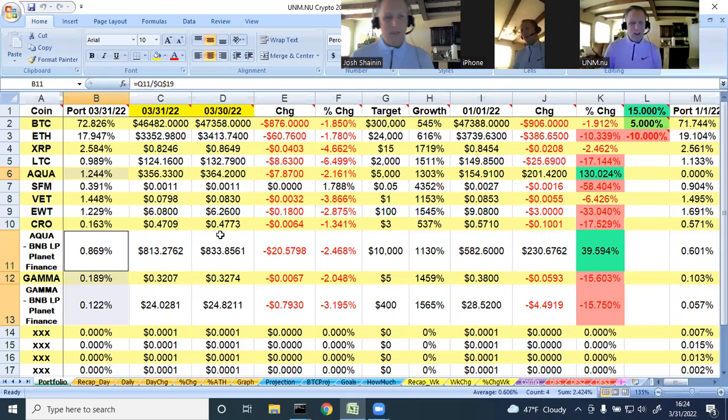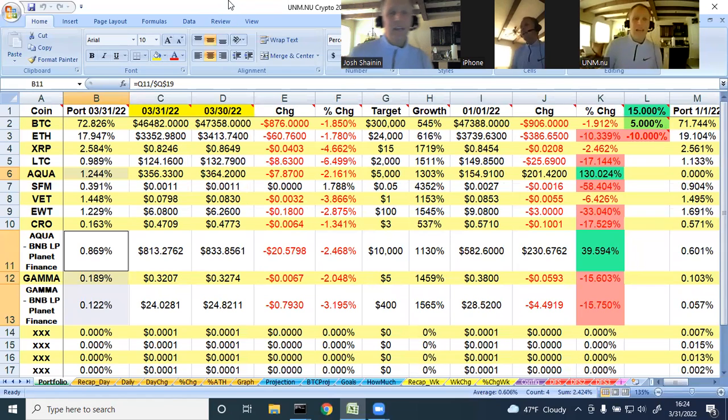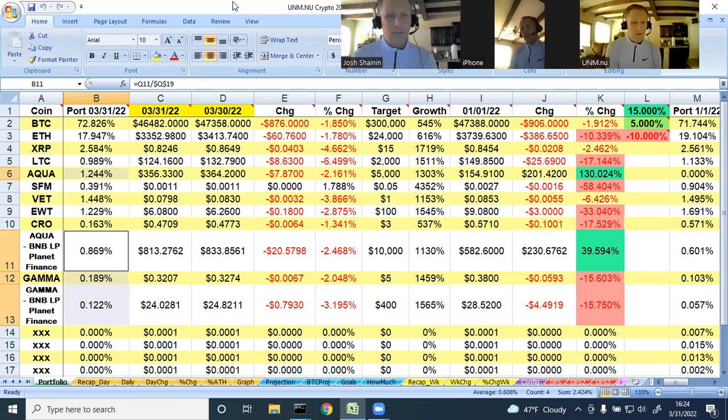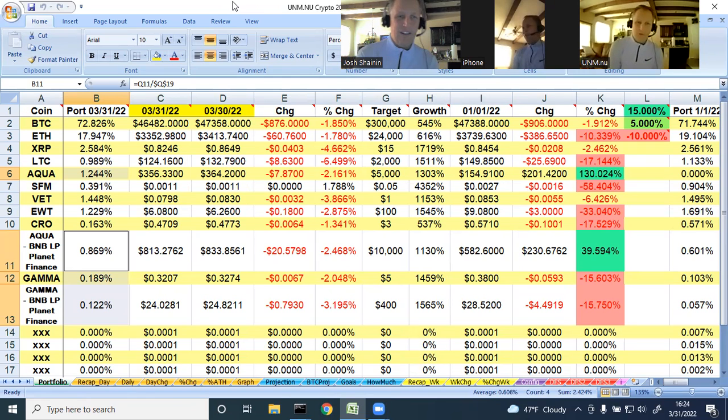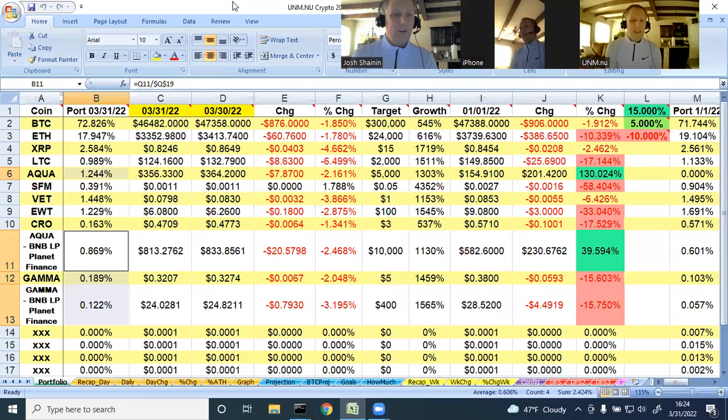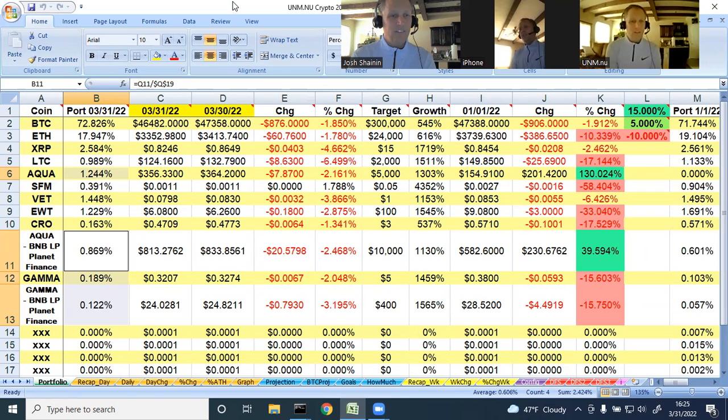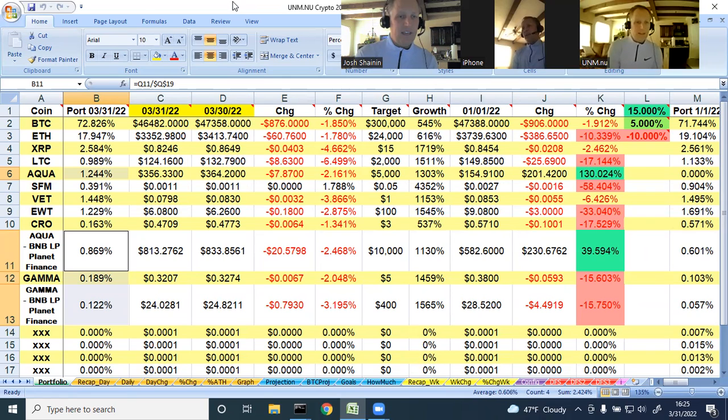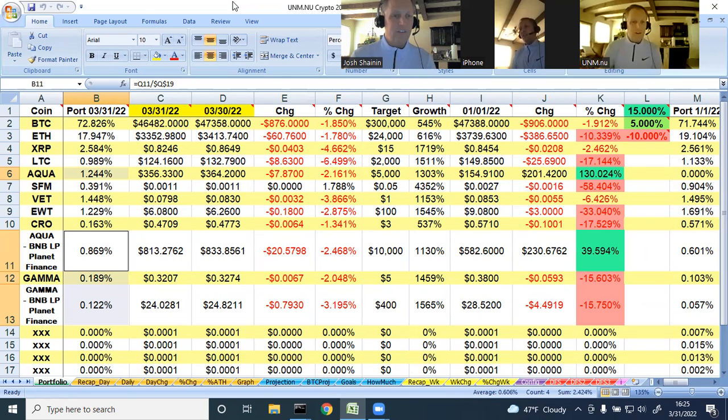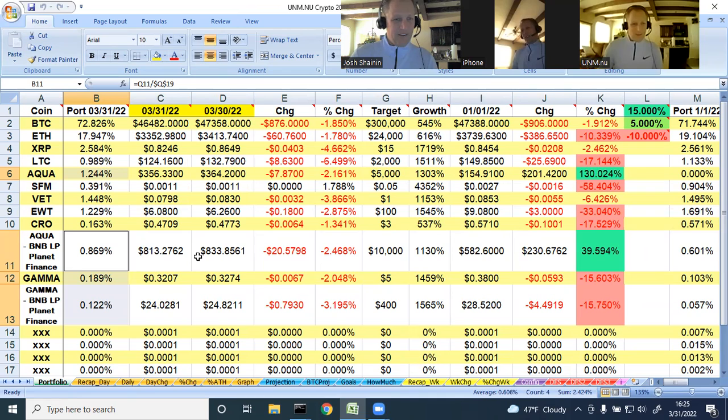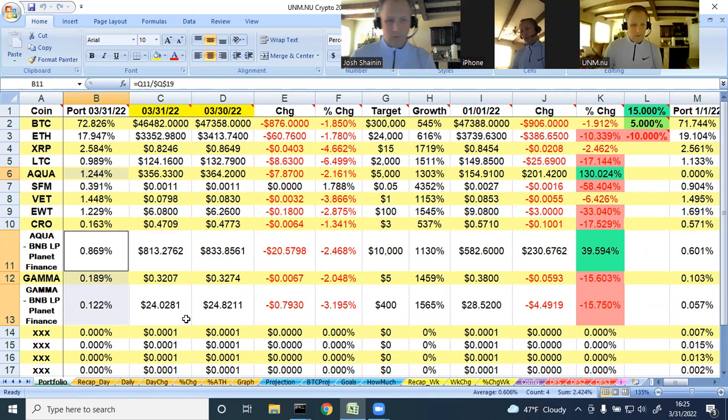So jumping into the spreadsheet for today. Let's go to the price updates. As of the end of quarter one, 2022, March 31st, Bitcoin as of this morning is $46,482. Ethereum $3,350.98. XRP $82.46. Litecoin $124.16. Aqua $356.33. SafeMoon $0.11. VeChain $7.98. Energy Web Token $6.08. Cronus $0.47. Aqua BNB LP at Planet Finance $813. Gamma $0.32. Gamma BNB LP at Planet Finance $24.